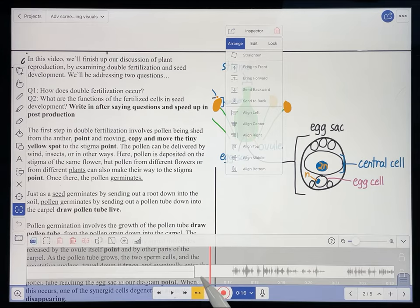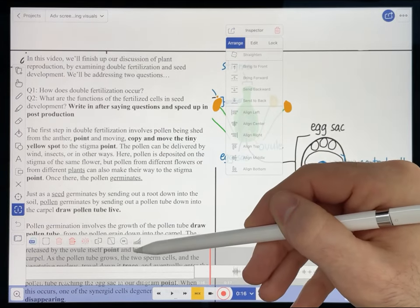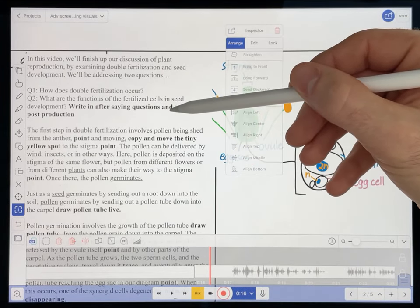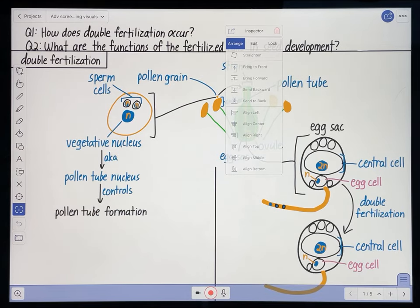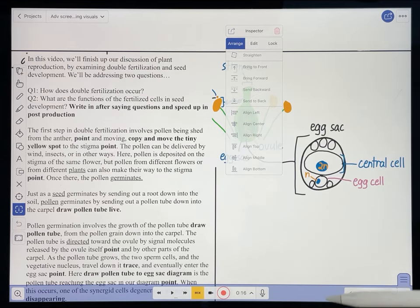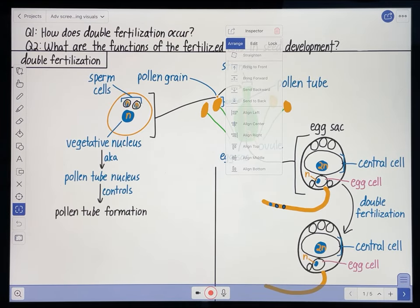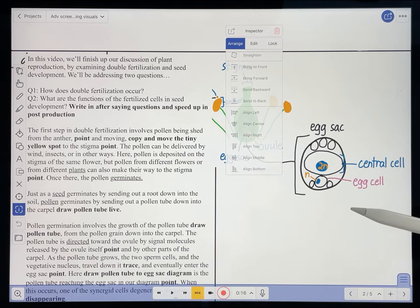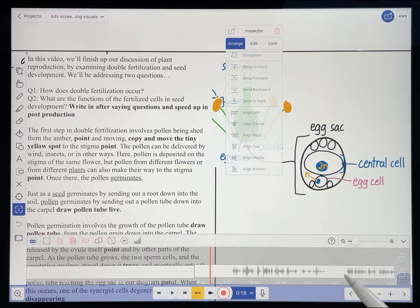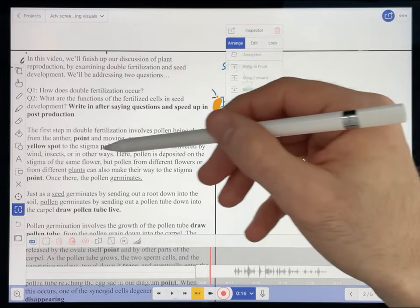Essentially, all you'll be doing is listening to your recording and following along on your script. When you get to a production note that tells you what visuals should be appearing at that point, you'll go back to your visuals page and copy whatever you want to appear from your visuals page and paste it right into the page with your voice recording. In addition to copy and pasting, you might also want to do some live drawing when your voice recording is playing, and make certain things appear or disappear. Pretty much everything you can do with Explain Everything you can make happen on the page at any point in your recording.